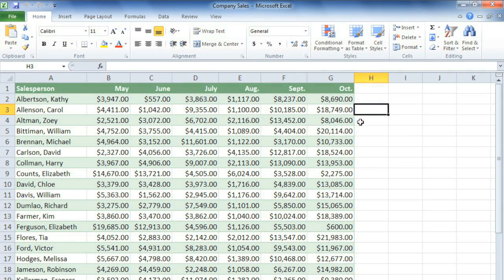I'm working on a spreadsheet that contains a number of different salespeople and the amount that they sold each month, and I need a way of visualizing these numbers so I can easily see how each salesperson is doing month to month.